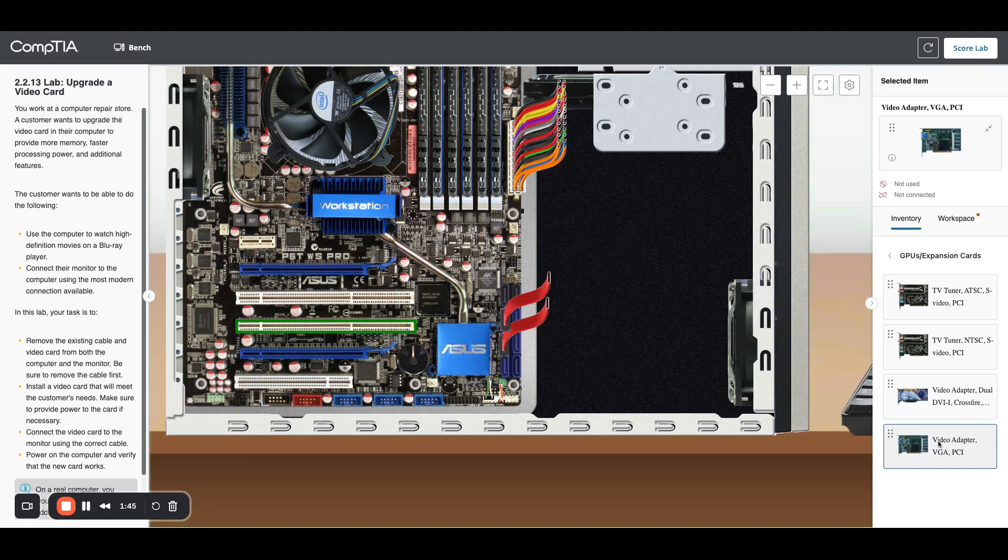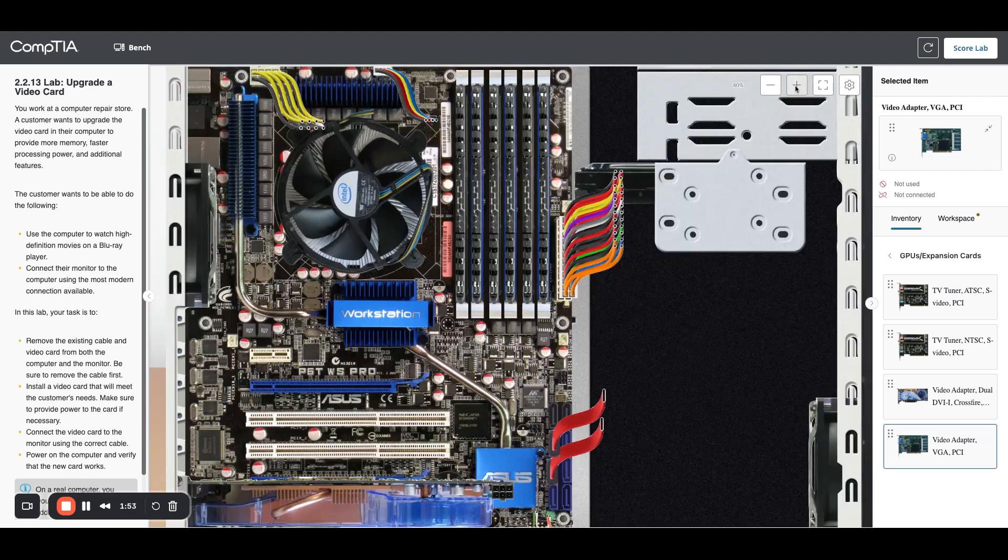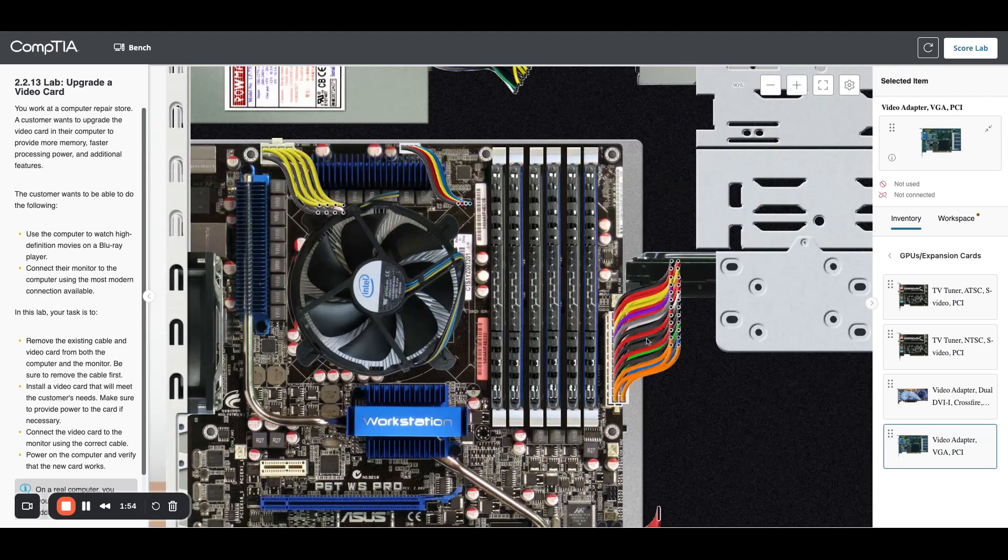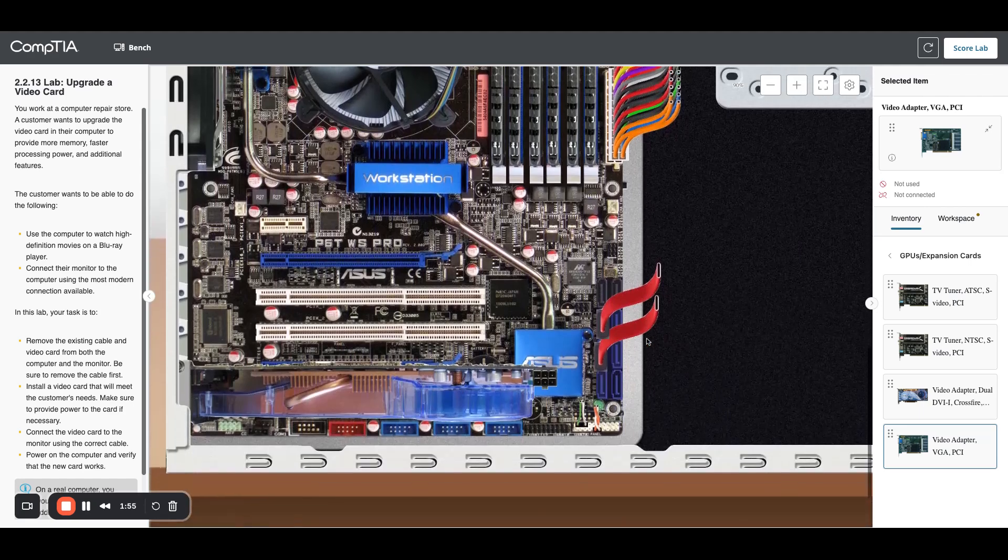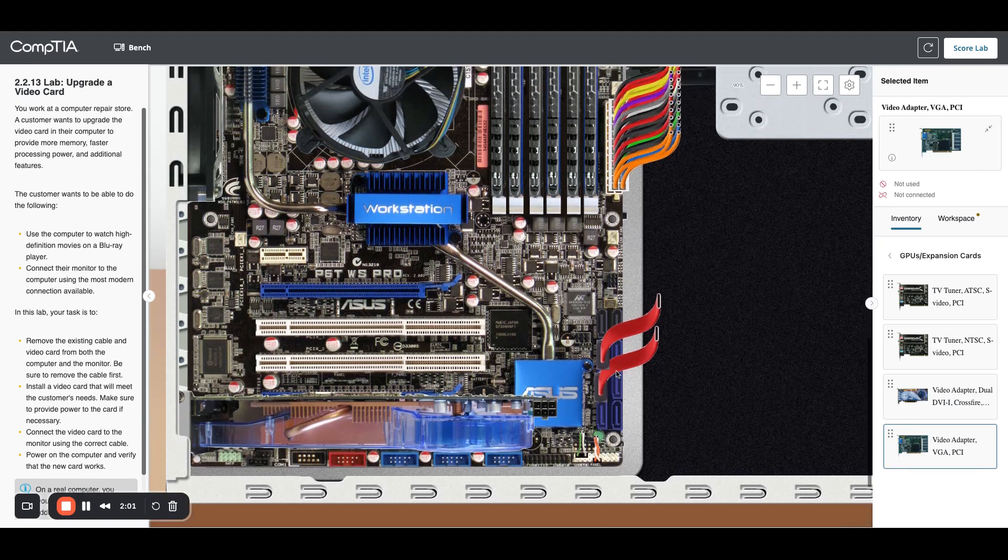The key is we need to have HDMI so I'm going to drag that over and put that in that slot. Because this is a GPU it has additional power requirements. You can see right here we need a six pin connector so I'm just going to click my power cables.